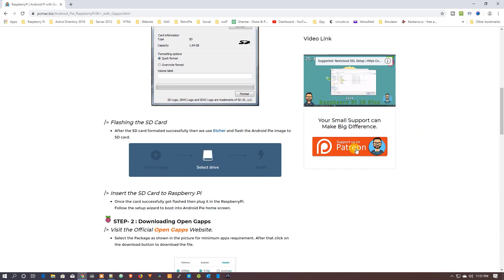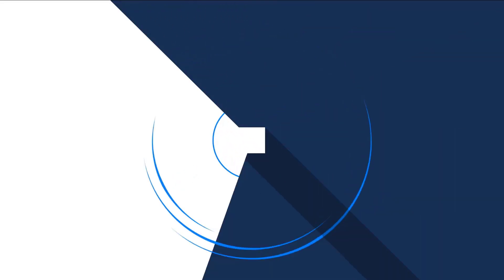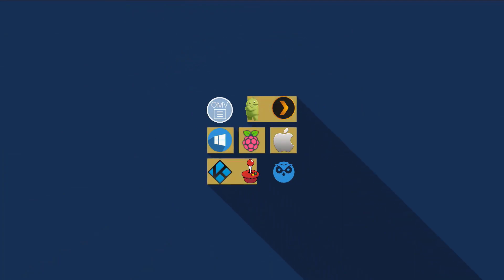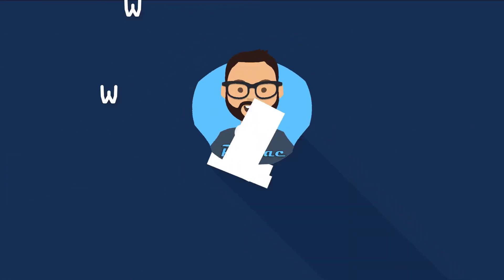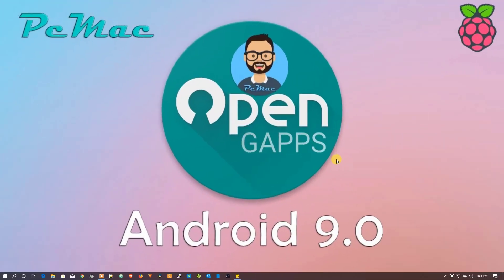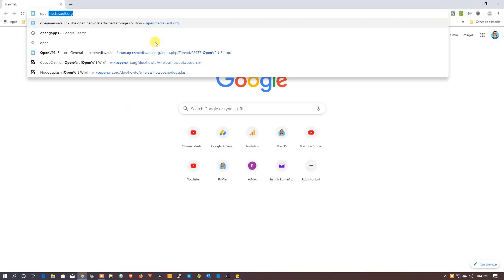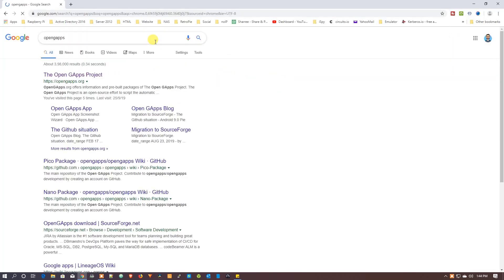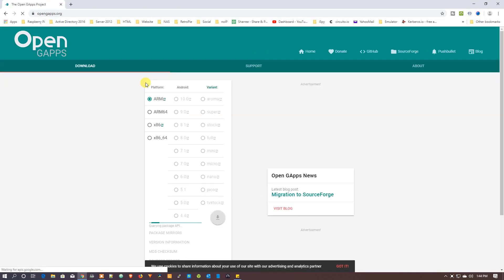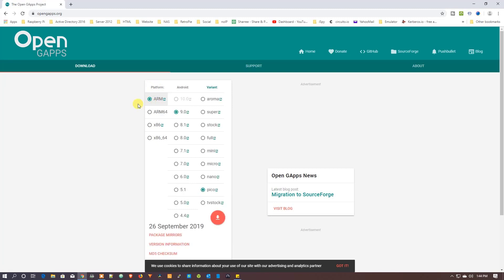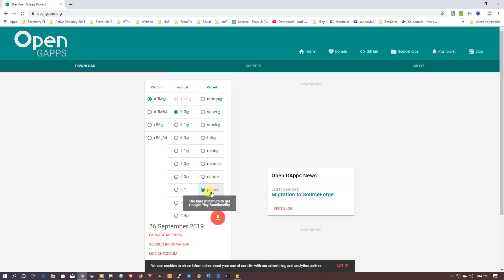You can also follow us on Patreon. Let's do it. To download OpenGApps, let's open Google Chrome and go to the official OpenGApps website. Search for it and you can see opengapps.org. The processor we are using is an ARM processor on the Raspberry Pi, so we need to select the Pico version — that is the bare minimum to get Google Play functionality. Click on download and it will download the package for you.